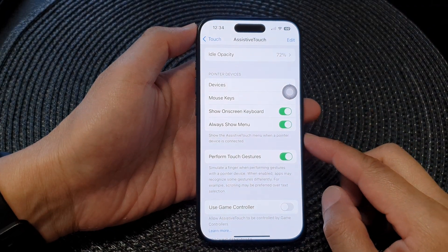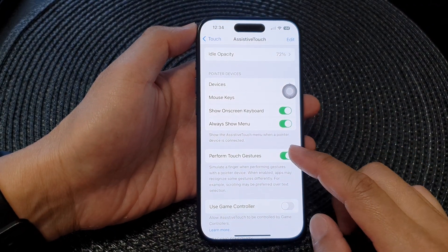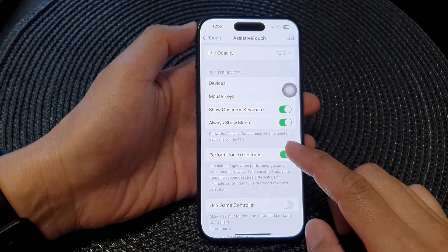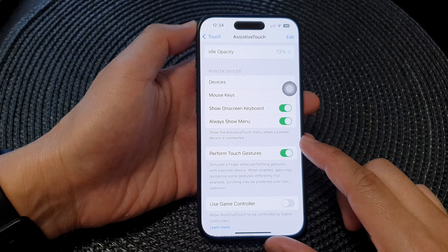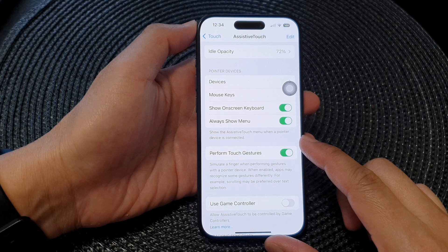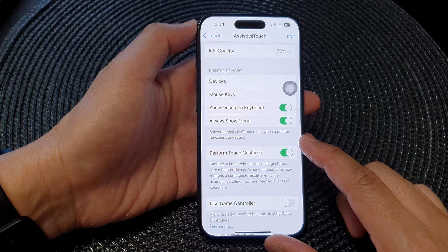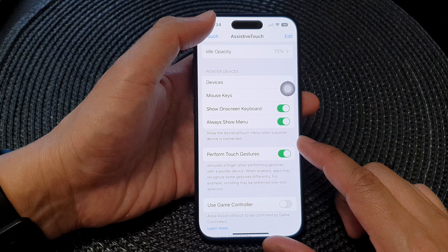How to show or hide the assistive touch menu when a pointer device is connected on the iPhone 15 series.